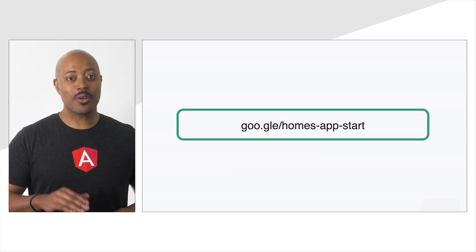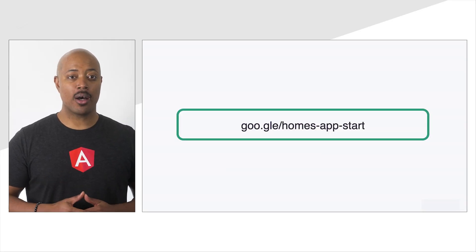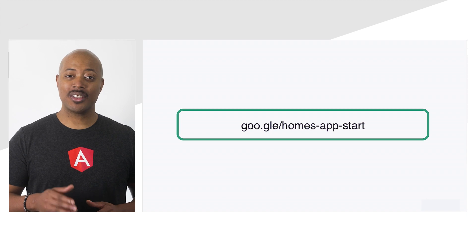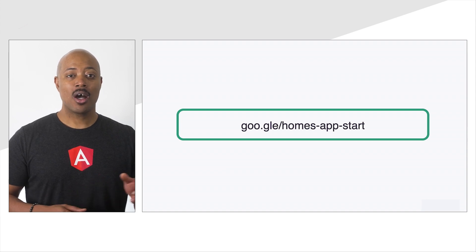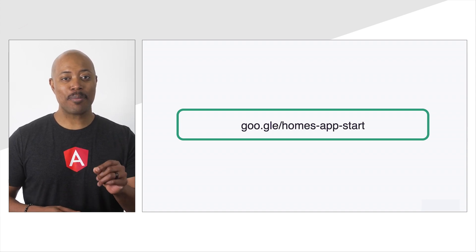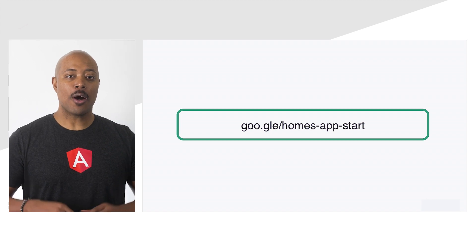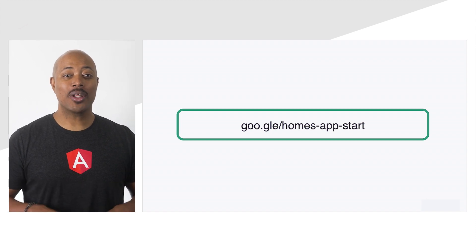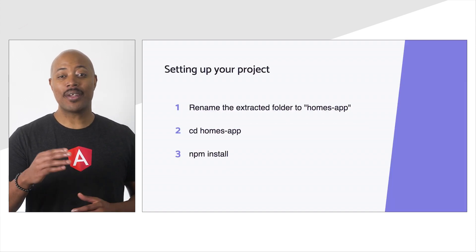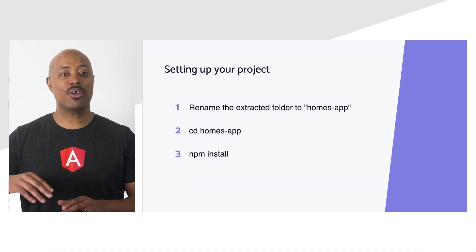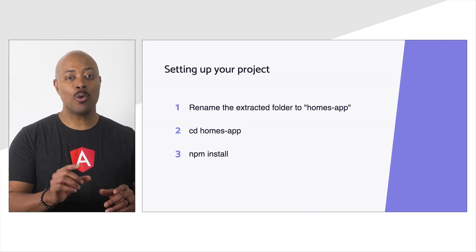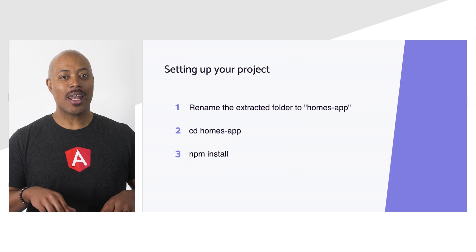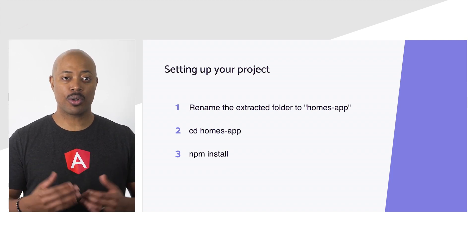In a browser, navigate to the following URL: goo.gle/homes-app-start. We're downloading a zip file of the starter project. When the download is complete, extract the code to a directory named homes-app and a file location where you'll be storing your code.